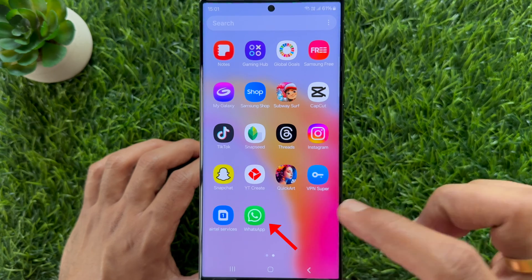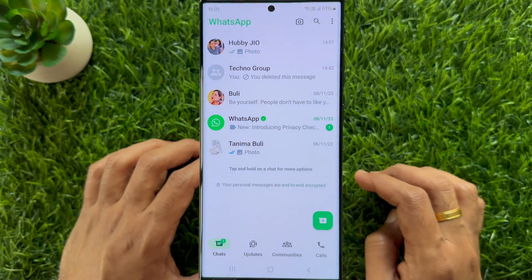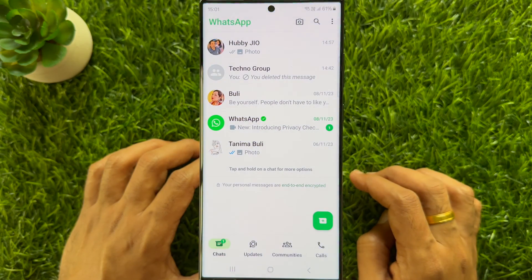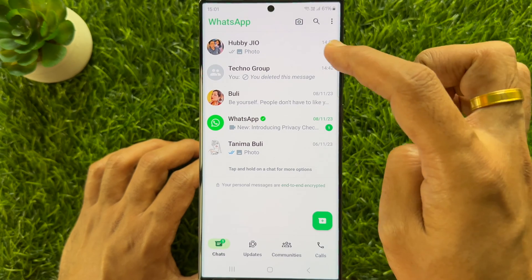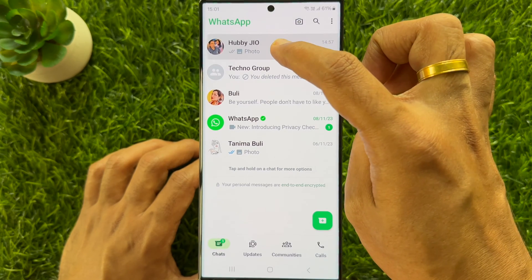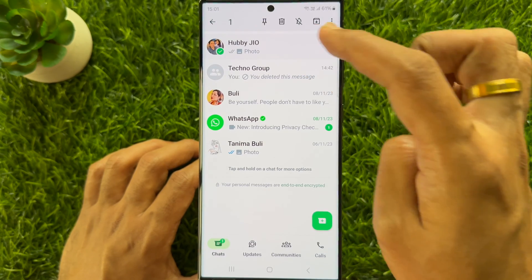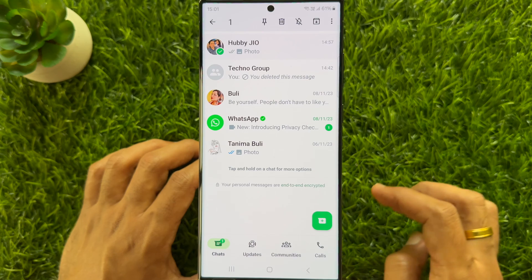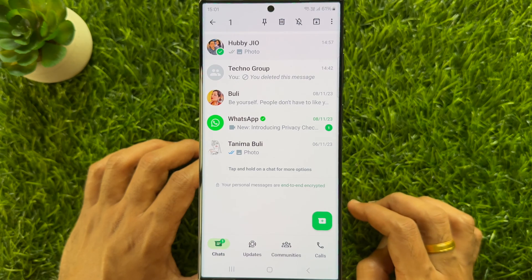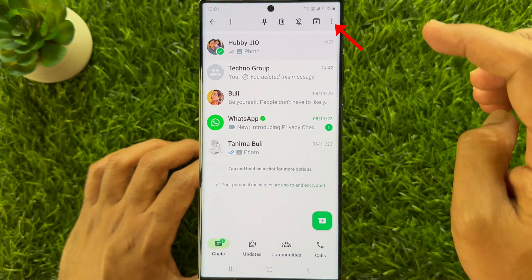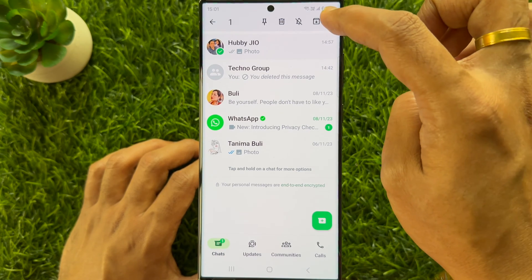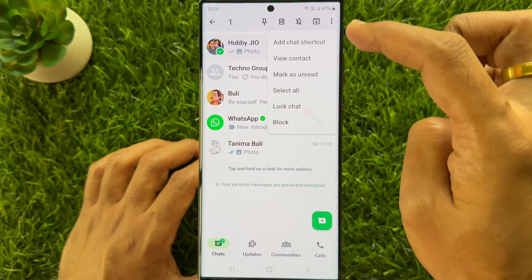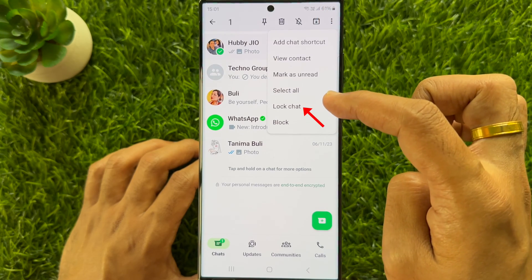First open WhatsApp. Now you need to lock your chat. From chats, tap and hold any conversation to lock. You can select multiple conversations if needed. Tap the three dots on the top right, then tap lock chat.